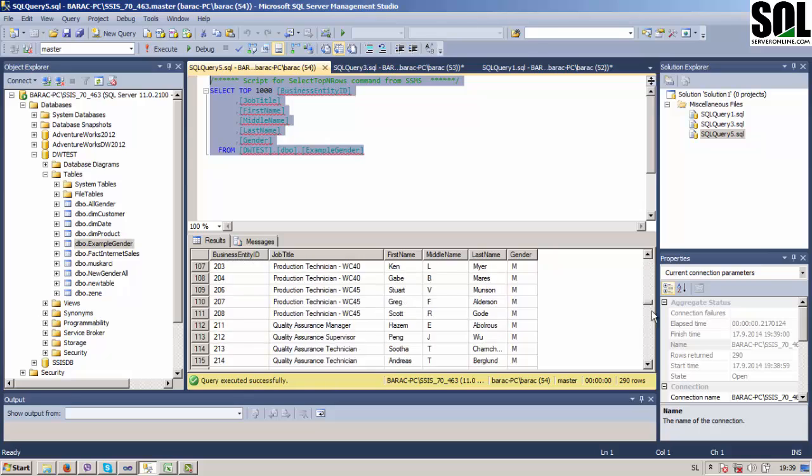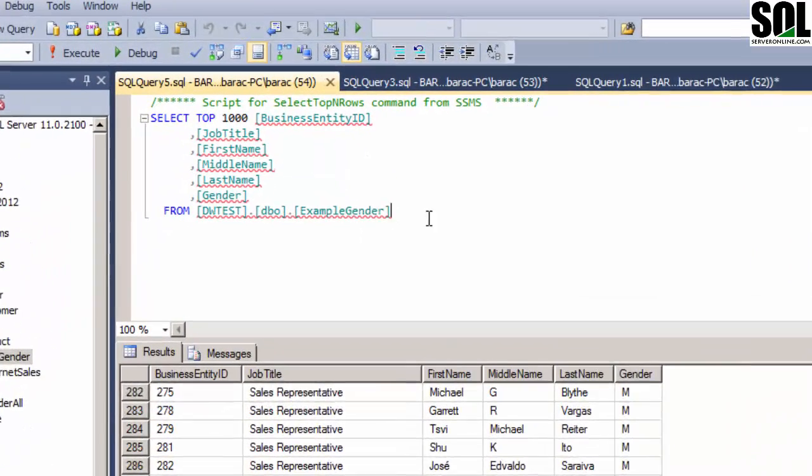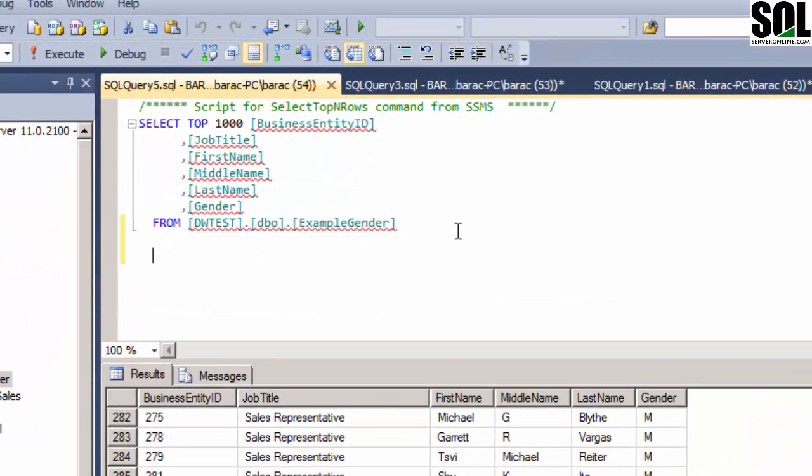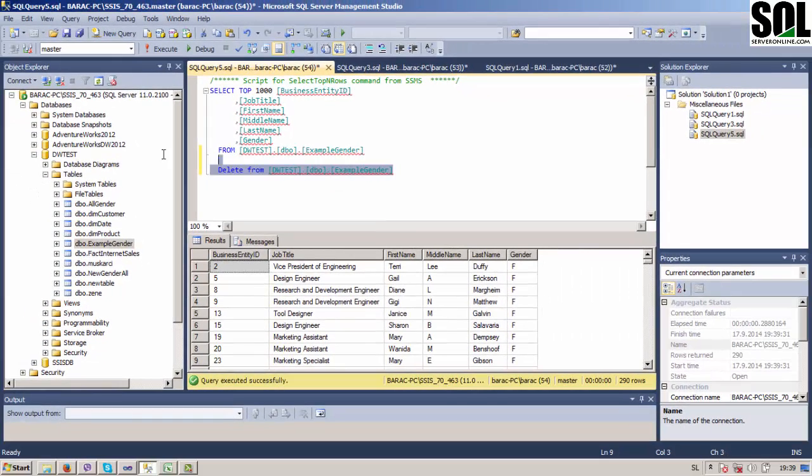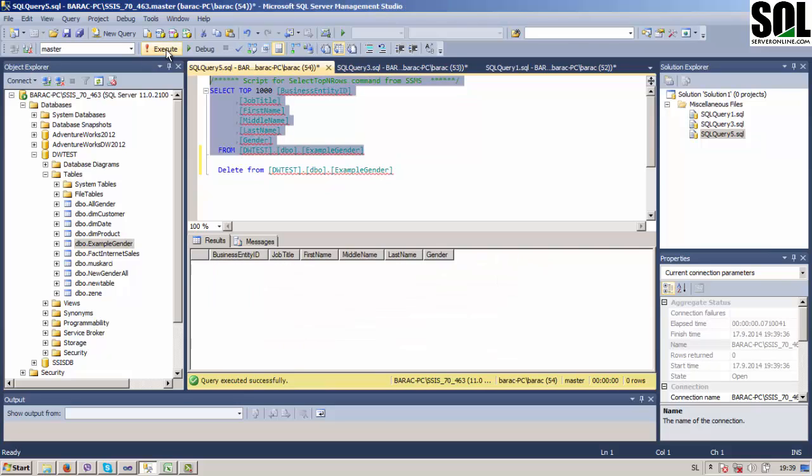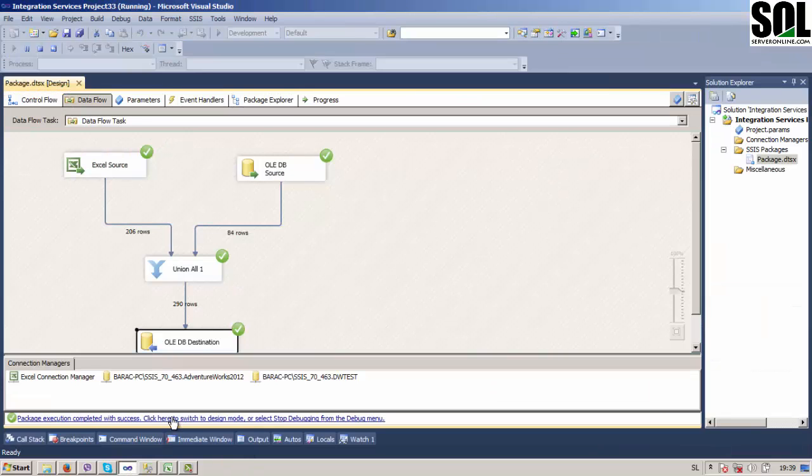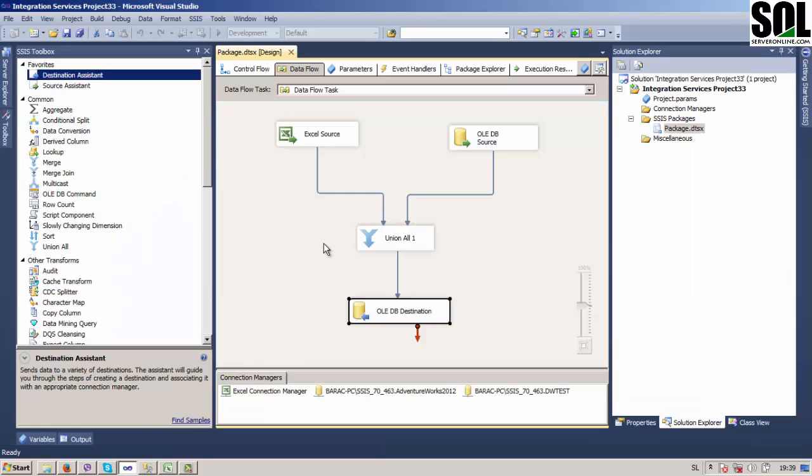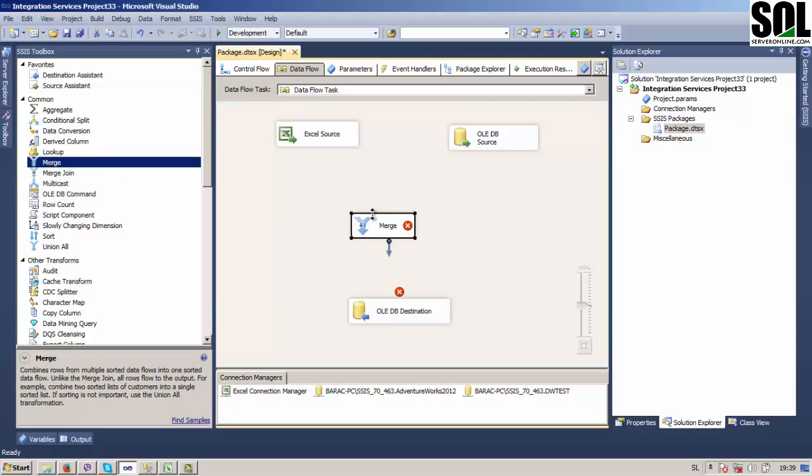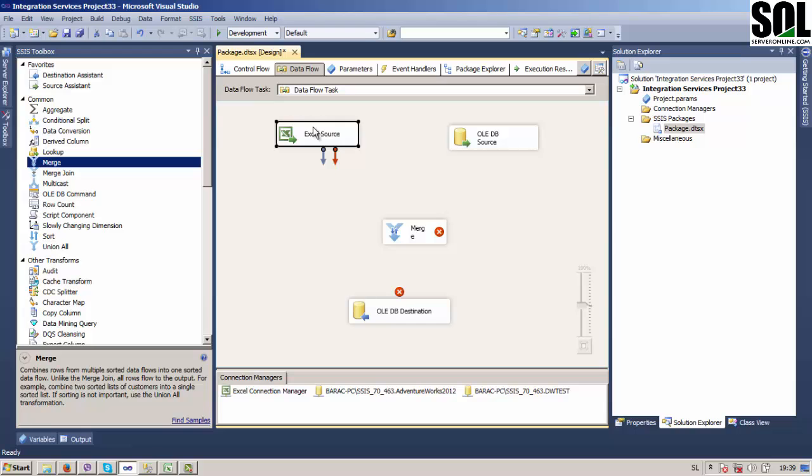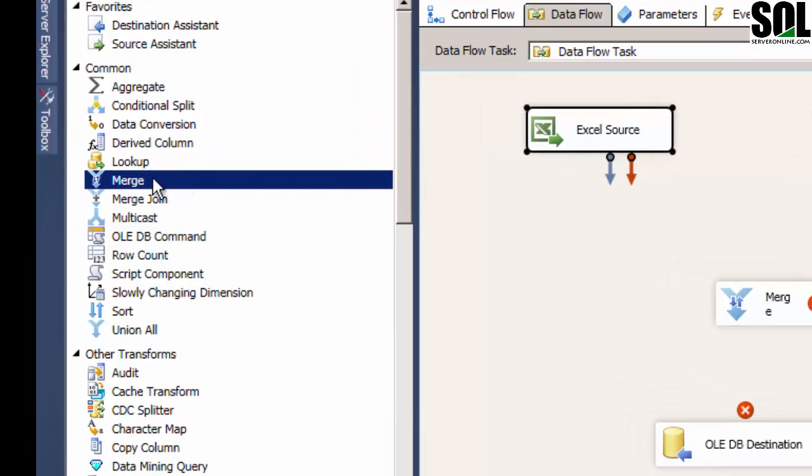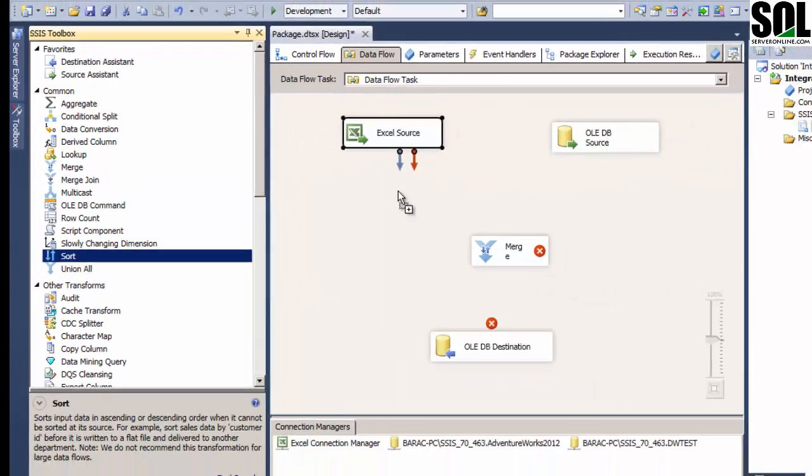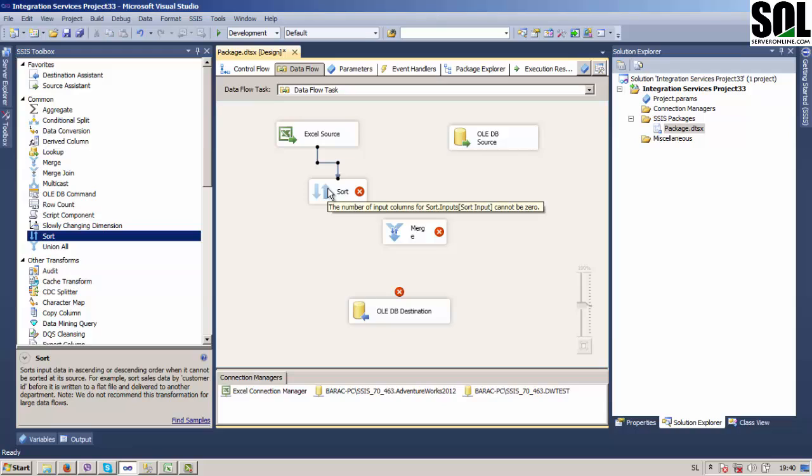So I will show you now how you can... But first we should delete our data from this table since we're gonna use Merge transformation tool now. Okay, I think it's already deleted. Yes. We will use Merge transformation tool now. We'll delete this one and just put Merge on our form here. But for Merge...